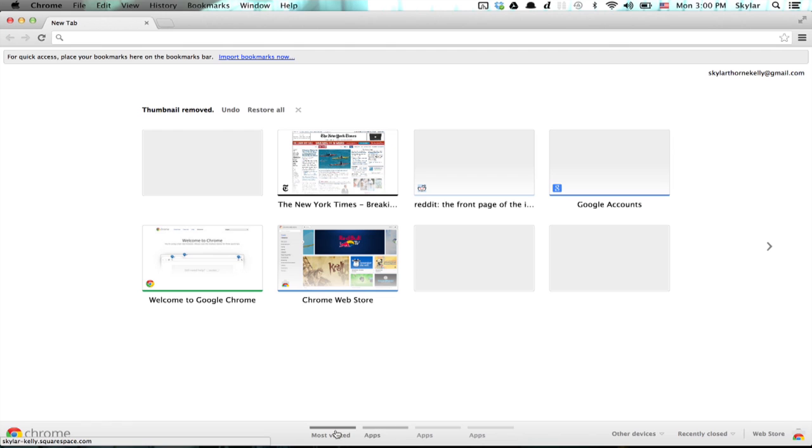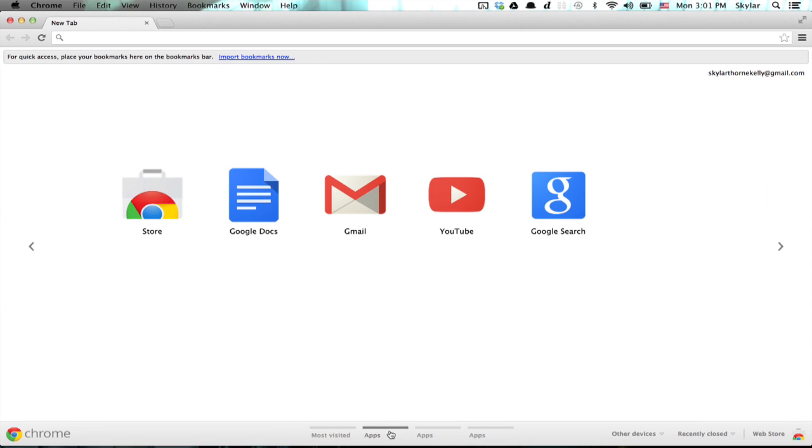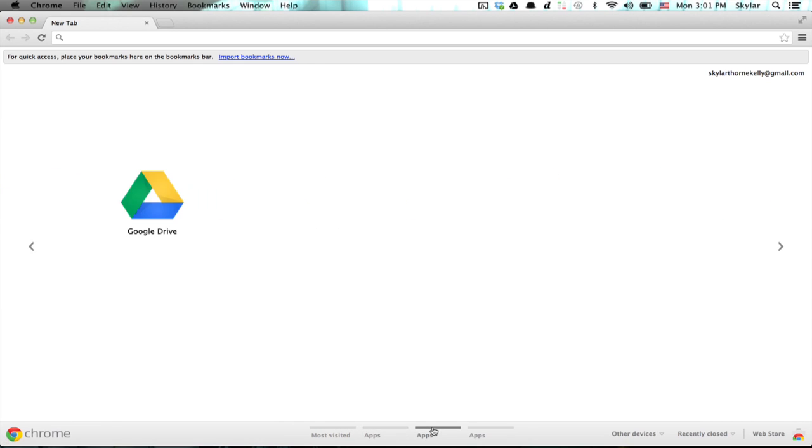Down at the bottom, I'll see how many pages I have between my apps and my most visited sites. If I click here, you'll notice I go to the second page of apps and finally the third page.